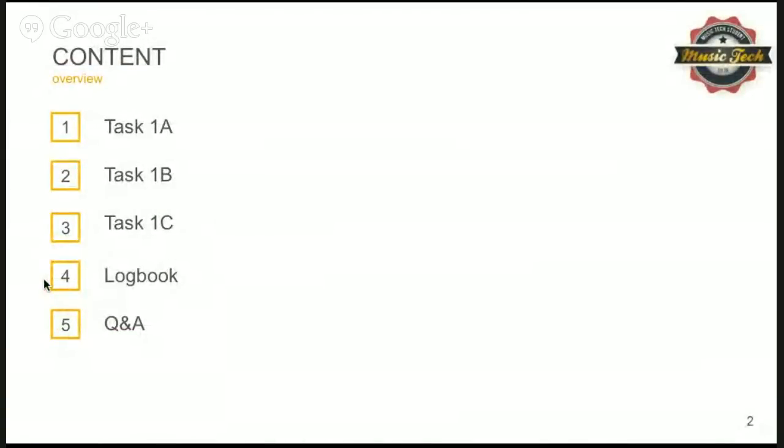So first off we're going to start with Task 1A — what to expect and how to deal with it. Next we're going to move on to Task 1B and how I deal with some of the issues there. Then Task 1C. The logbook, and the most important questions — nine and ten — to get you those extra 20 marks. And then finally the Q&A.